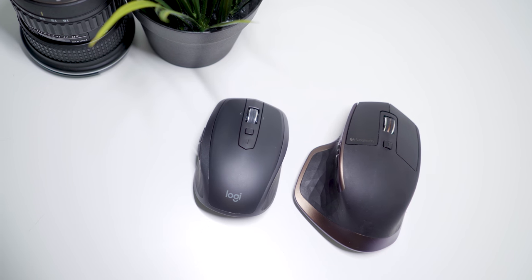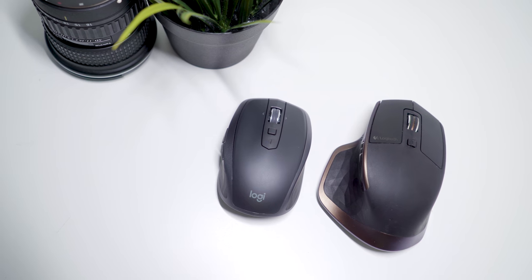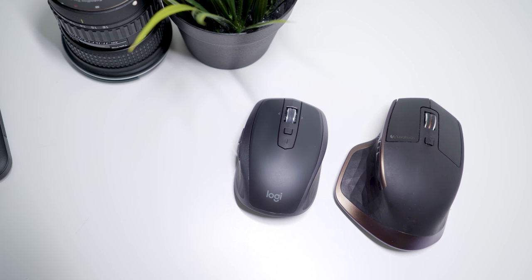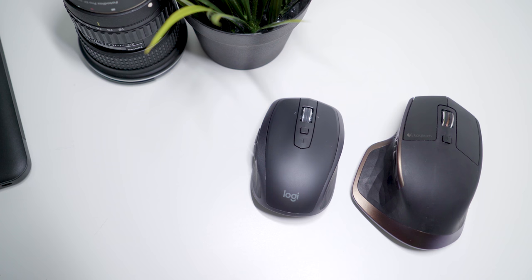I already carry a lot of things in my backpack including a laptop, camera, mics, camera monitor, and more. So I need a mouse that doesn't take up a lot of space.